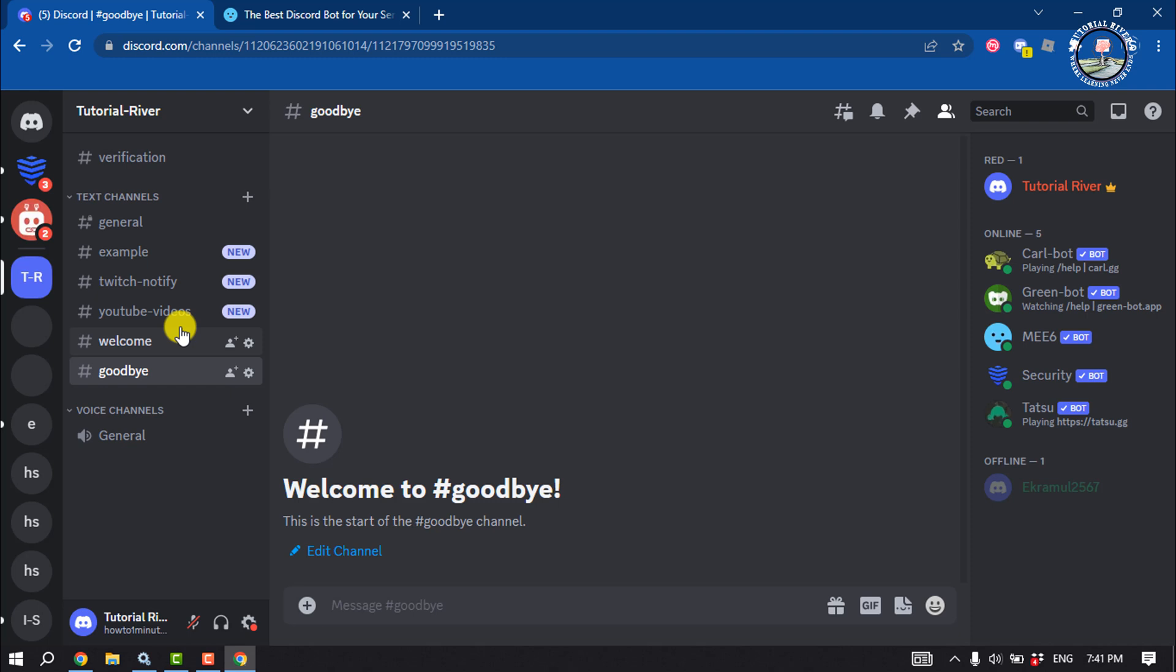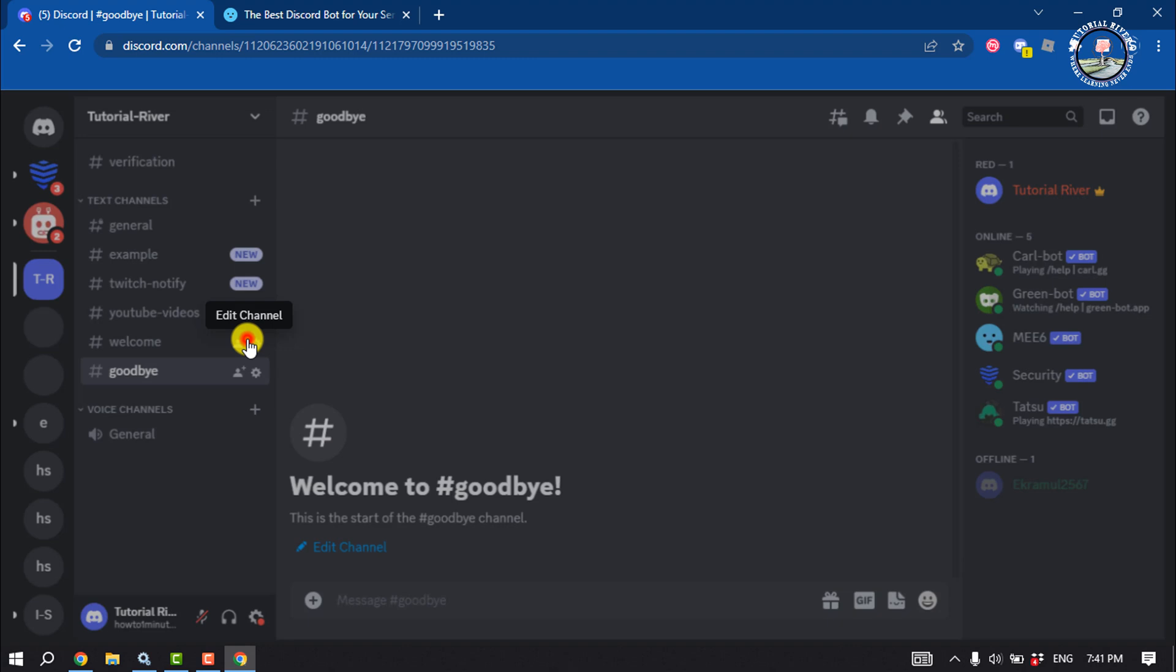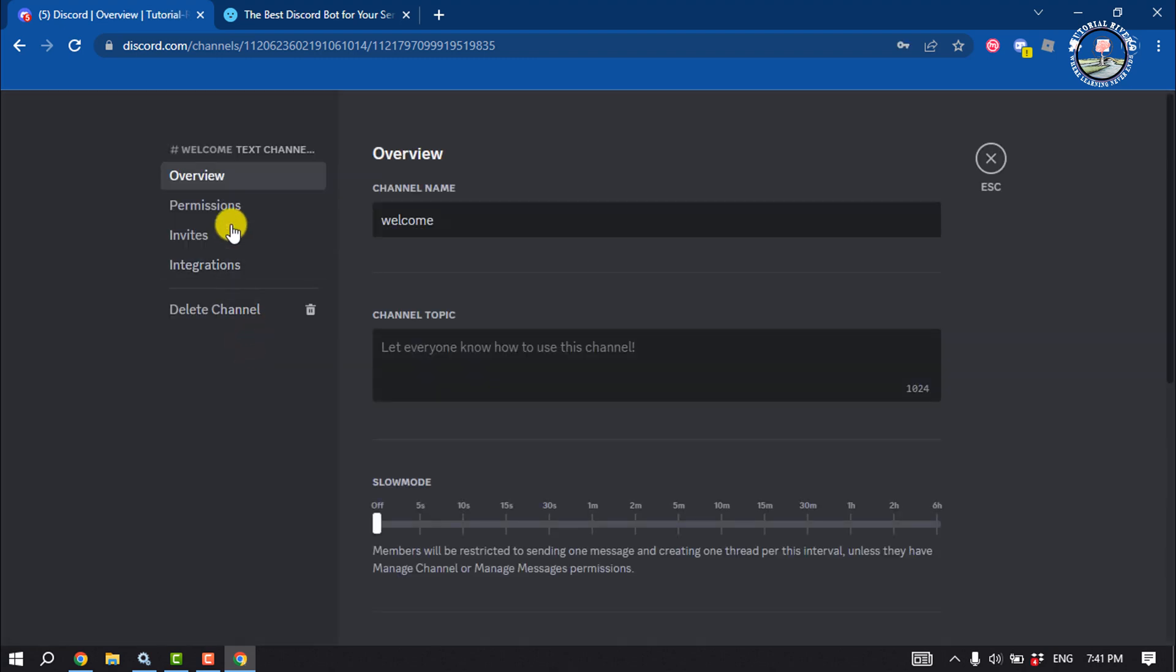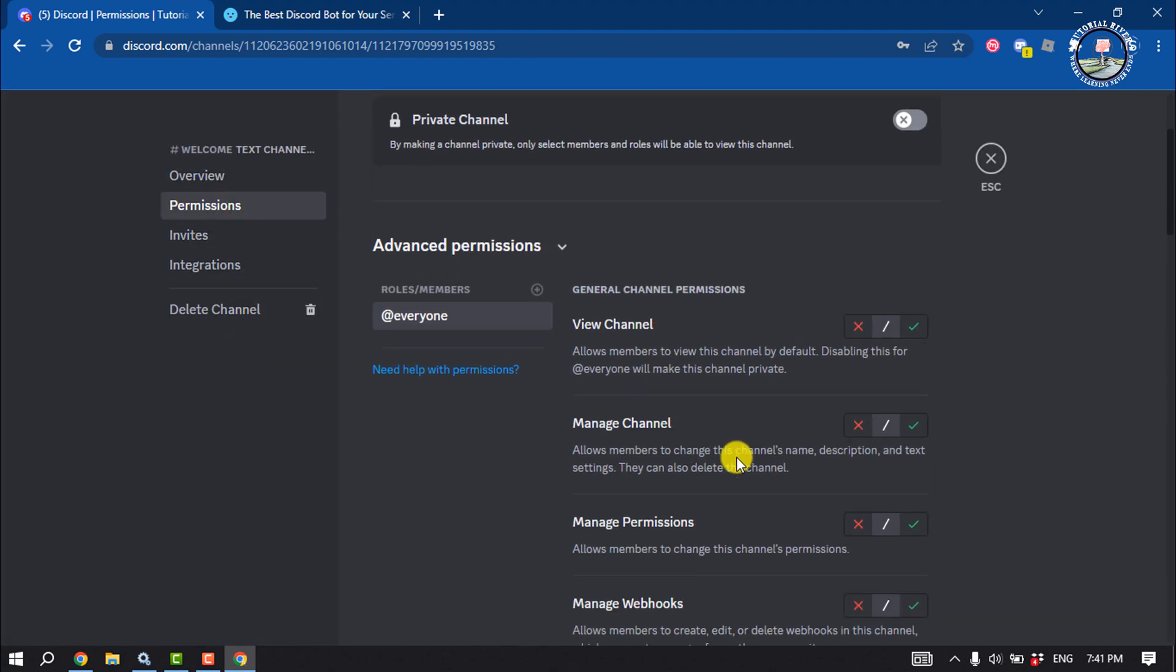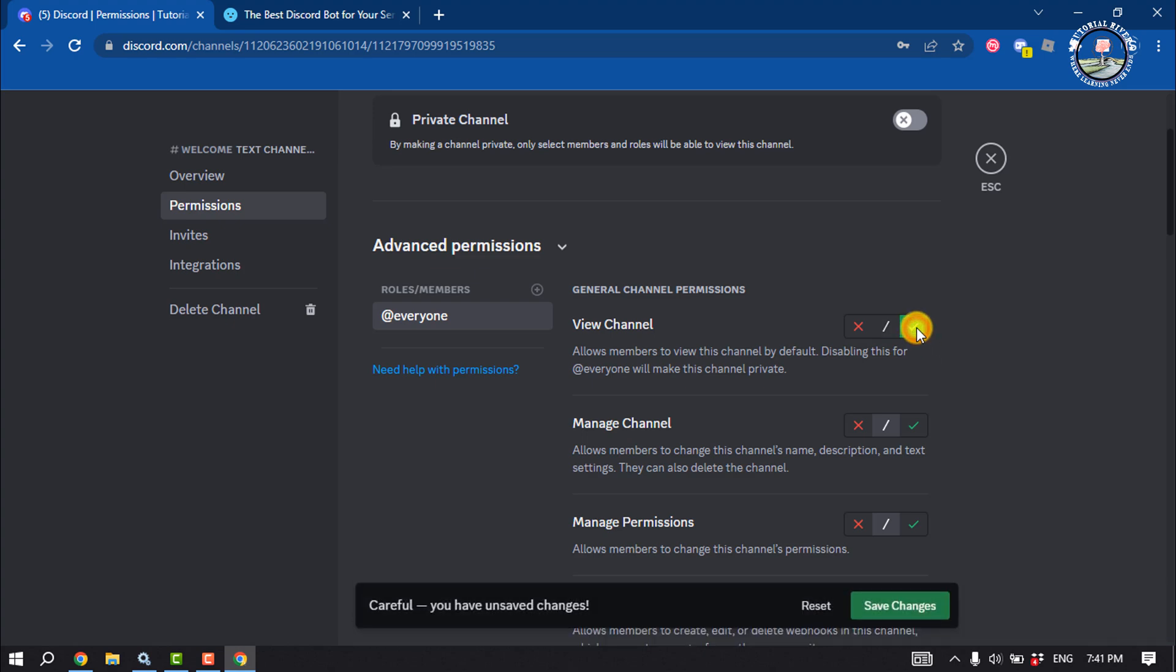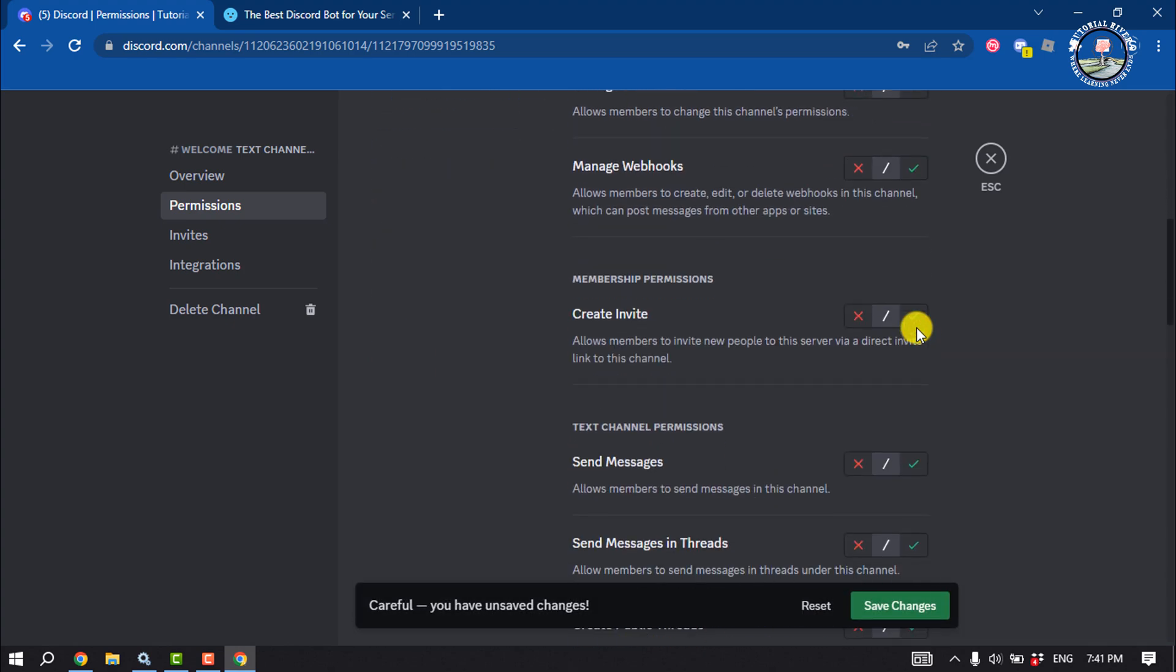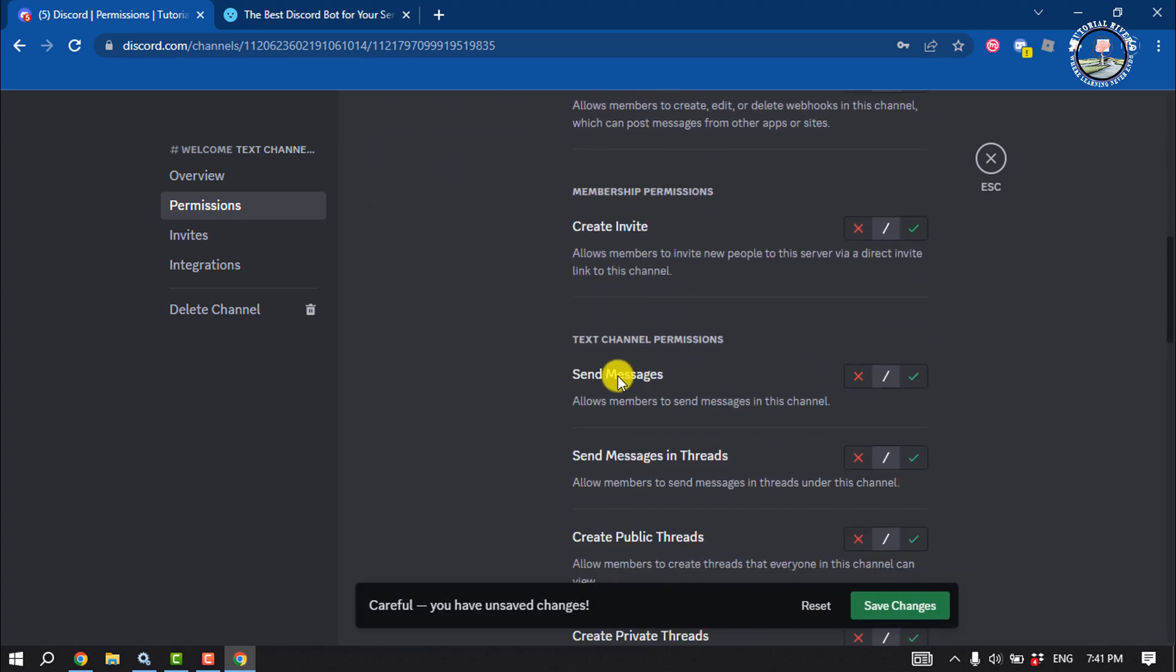And now we need to change some settings. So click on edit channel, select permissions, and here enable view channel option from here and disable send messages.